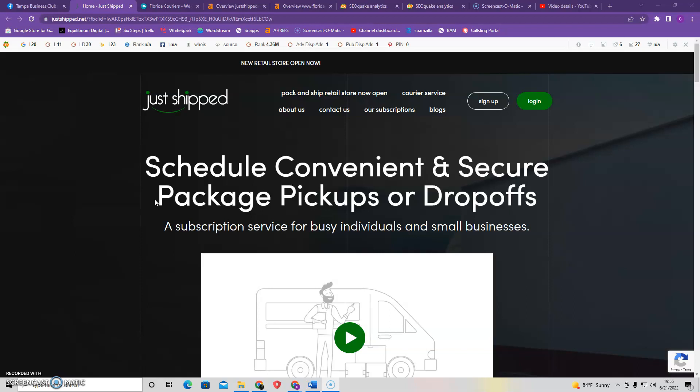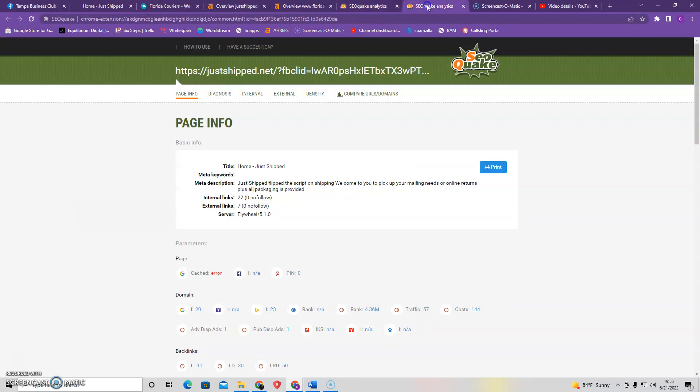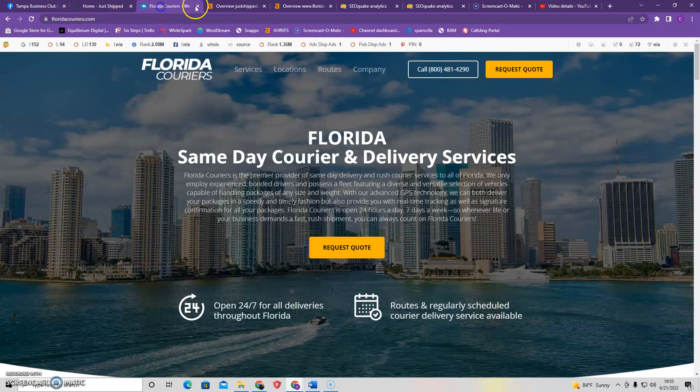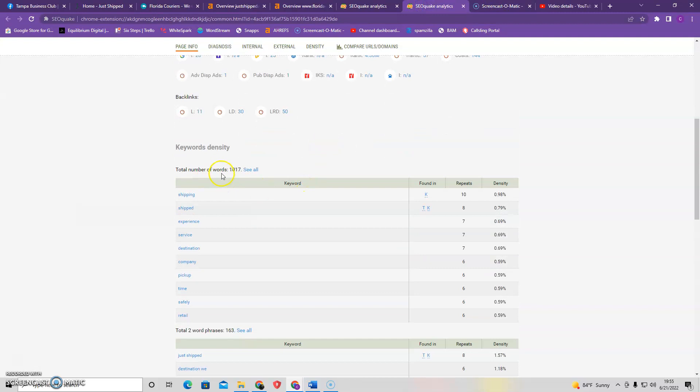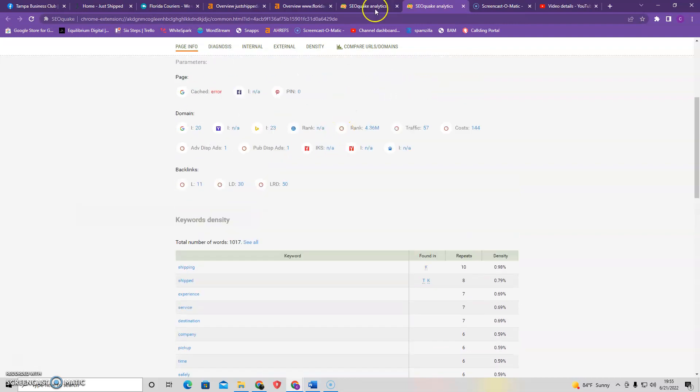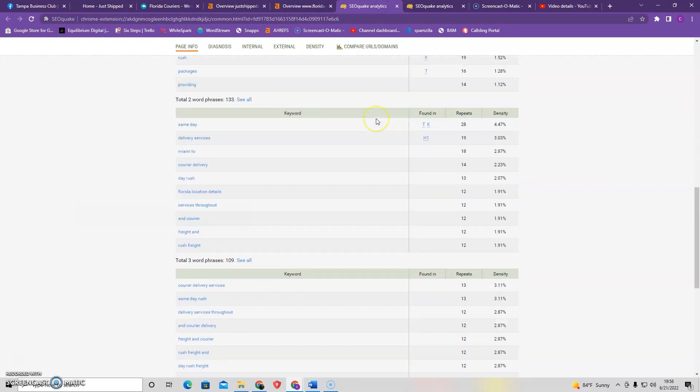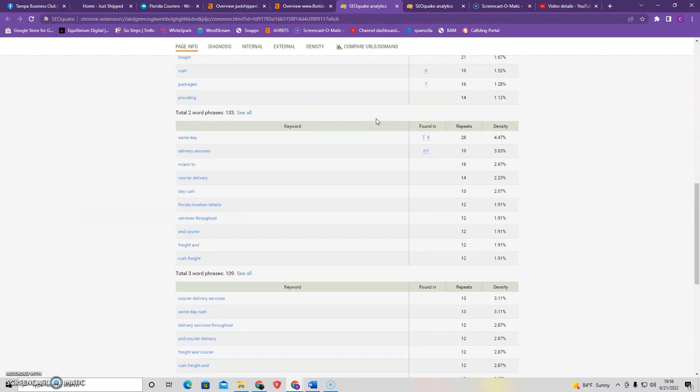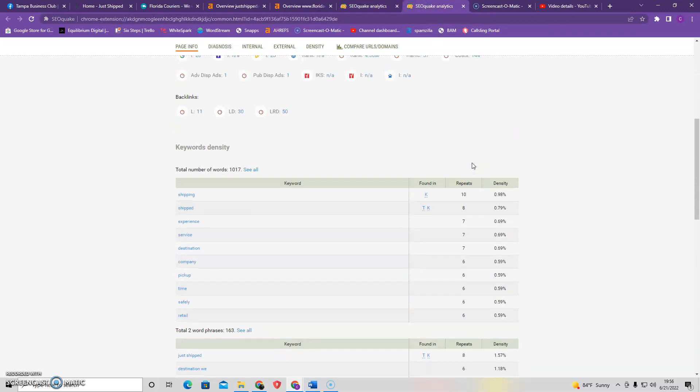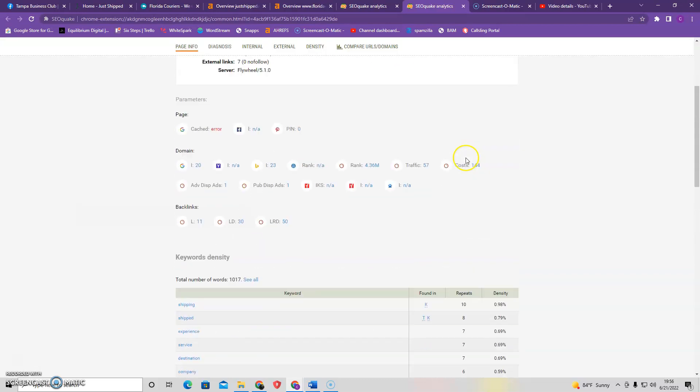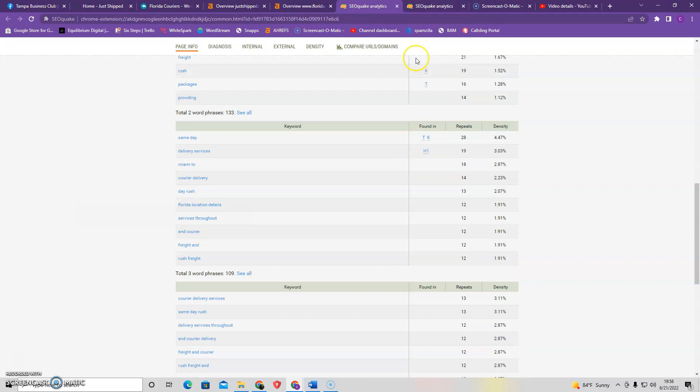So the first thing I want to go over is content. Content is king in the game of organic searches and ranking up. So I ran both you as well as your top competition of Florida Couriers in SEOquick and your homepage has about 1,017 keywords, whereas your competition has 1,254. So both of you are falling shy to the 1,500 word minimum to be optimized with Google. However, that being said, content is very important, but it's going to be not only content that drives the success or failure, but it's also going to be the second thing which I am leading into and actually probably more important than just having the quantity, but the quality and that's keywords.